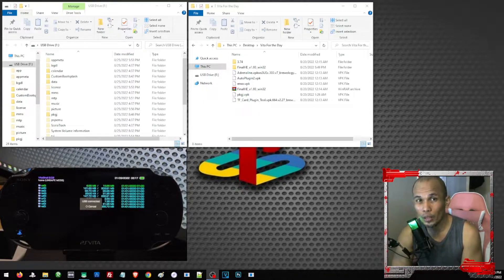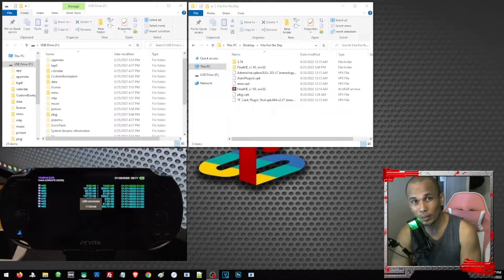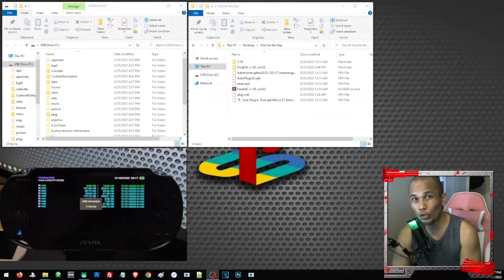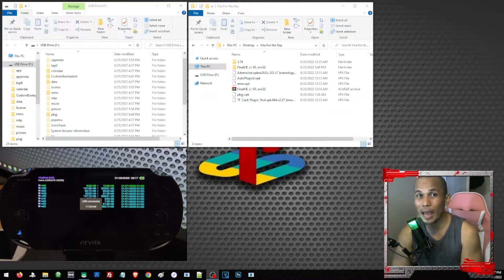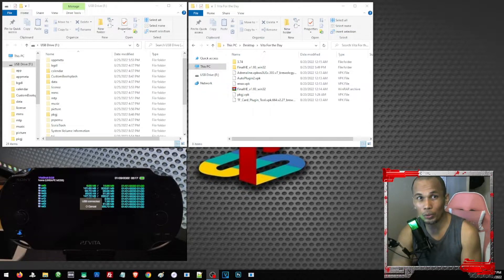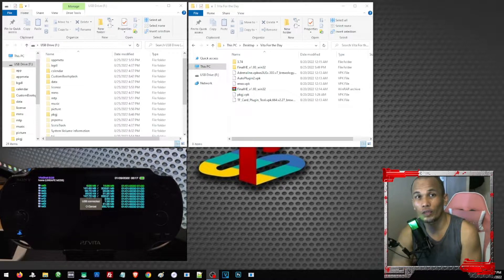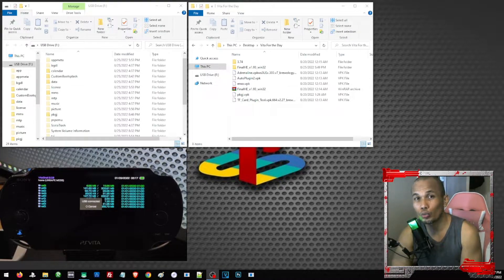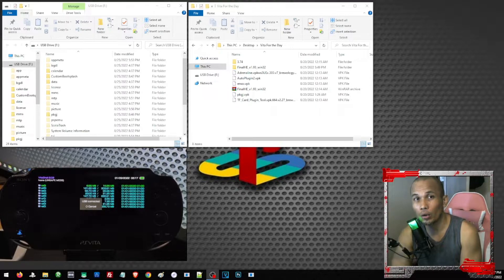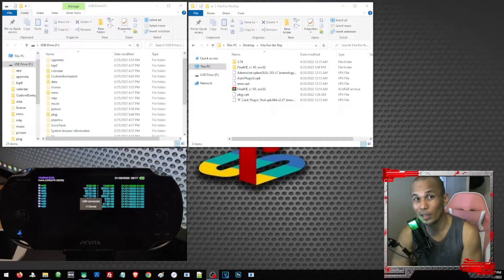That means every time you turn off your Vita, you will have to reactivate your jailbreak. If you want to have a permanent jailbreak, you will have to have Enso installed on our Vita. But unfortunately, Enso only supports or only works on firmware 3.60 and 3.65.